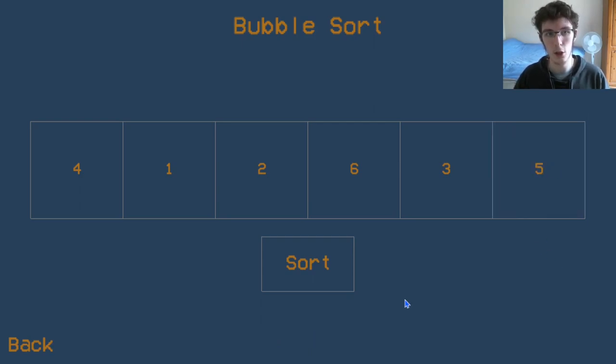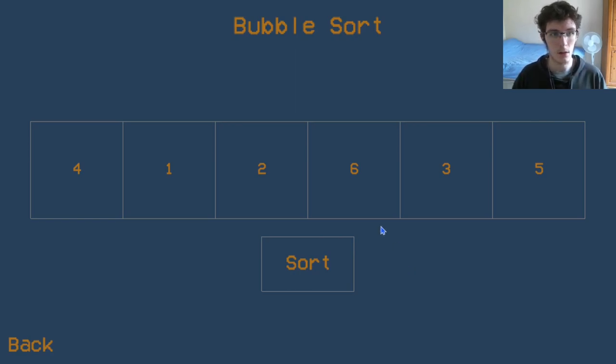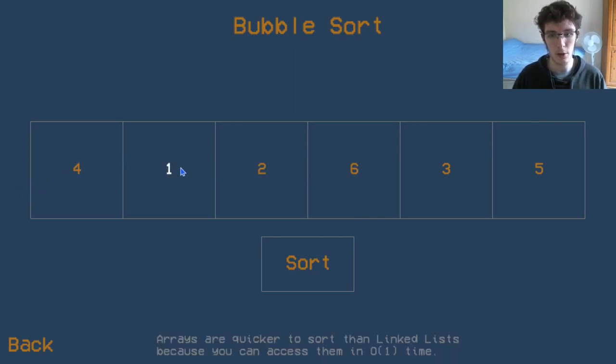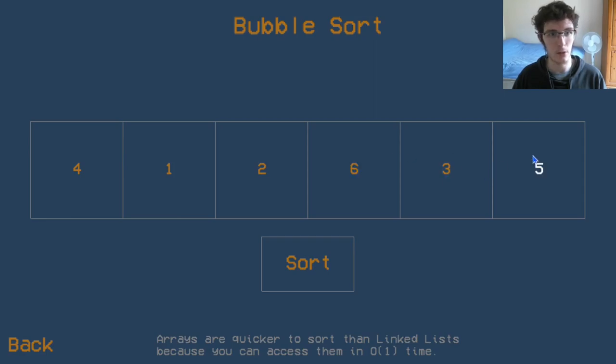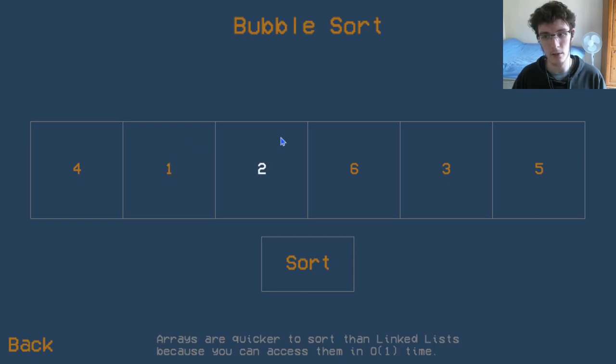We also need to know whether we want to sort the values in ascending order or descending order. So do we want one, two, three, four, five, six, or let's go from the same side, six, five, four, three, two, one.